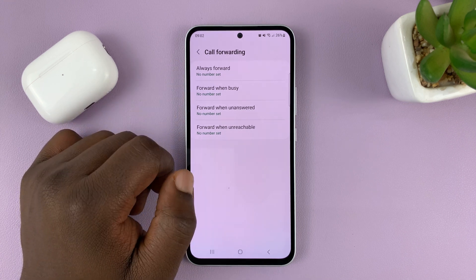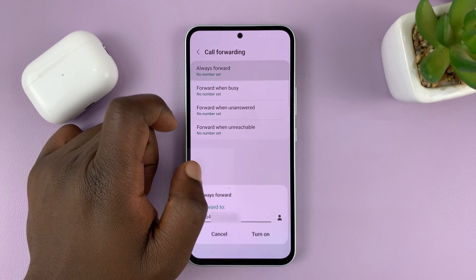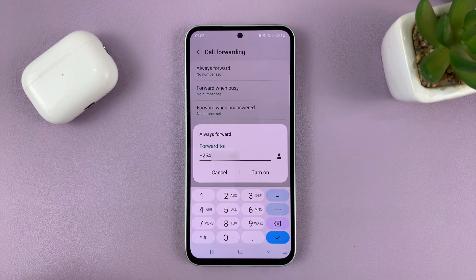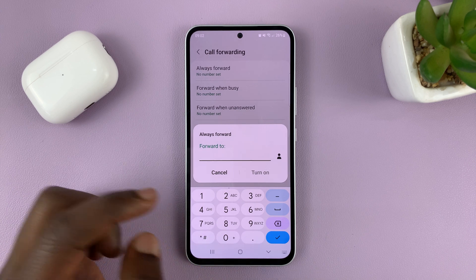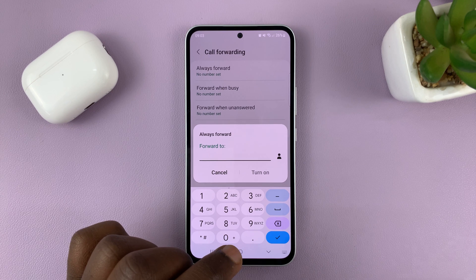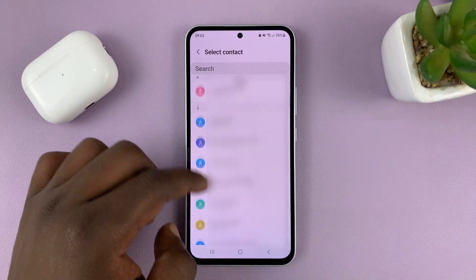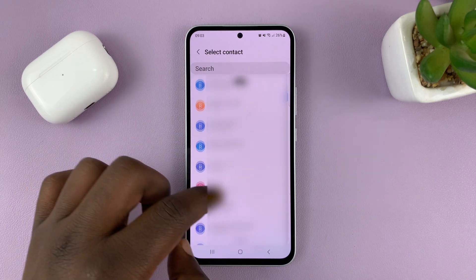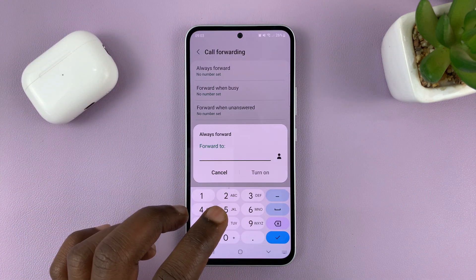Select how you want to forward calls. I'm going to select Always Forward. Choose that and then put in a phone number that you want to forward to — normally this field is empty. You can type in a phone number, or tap the contact icon to go to your phonebook where you can scroll and select a contact.